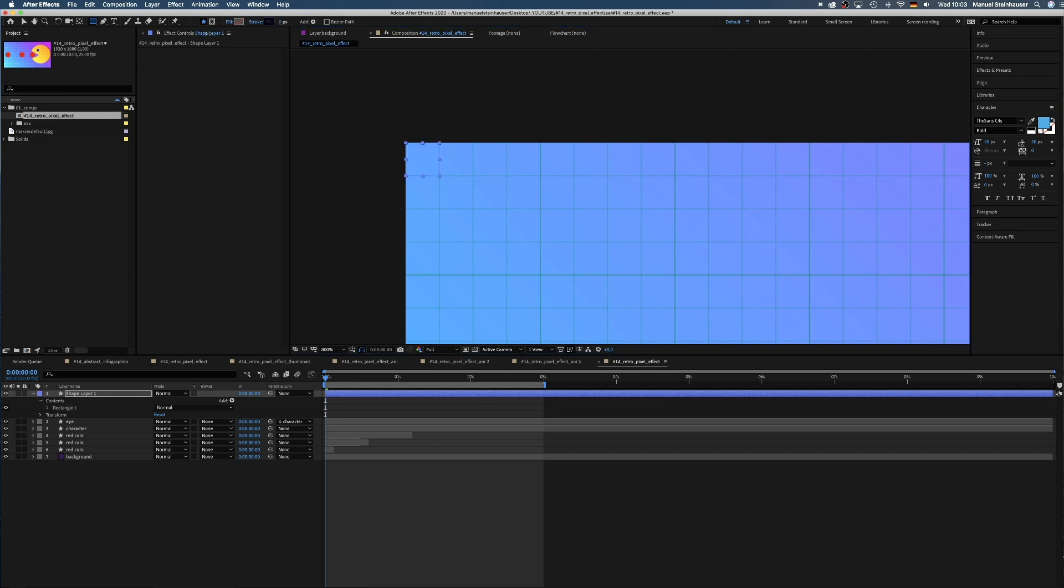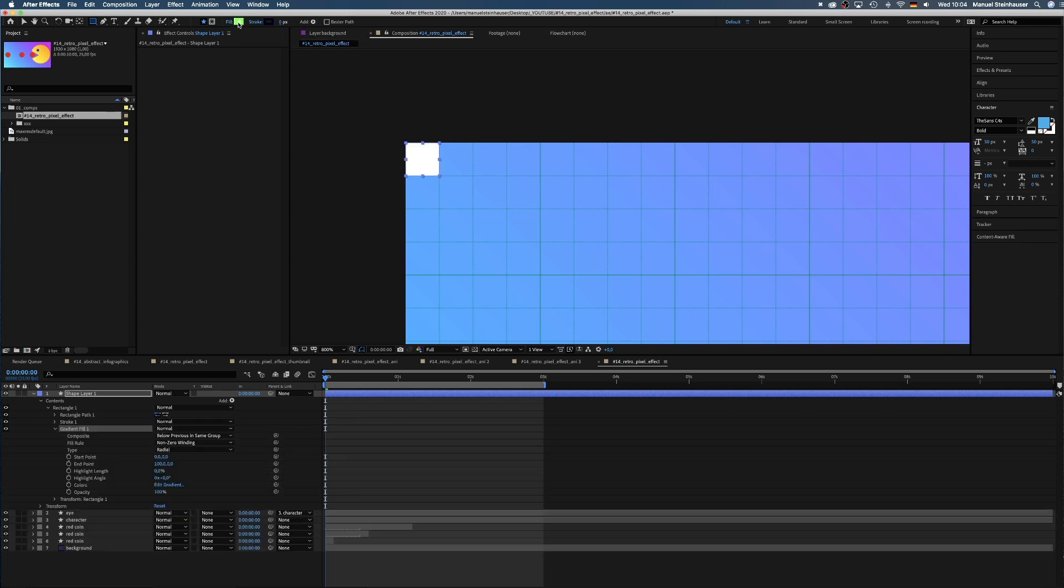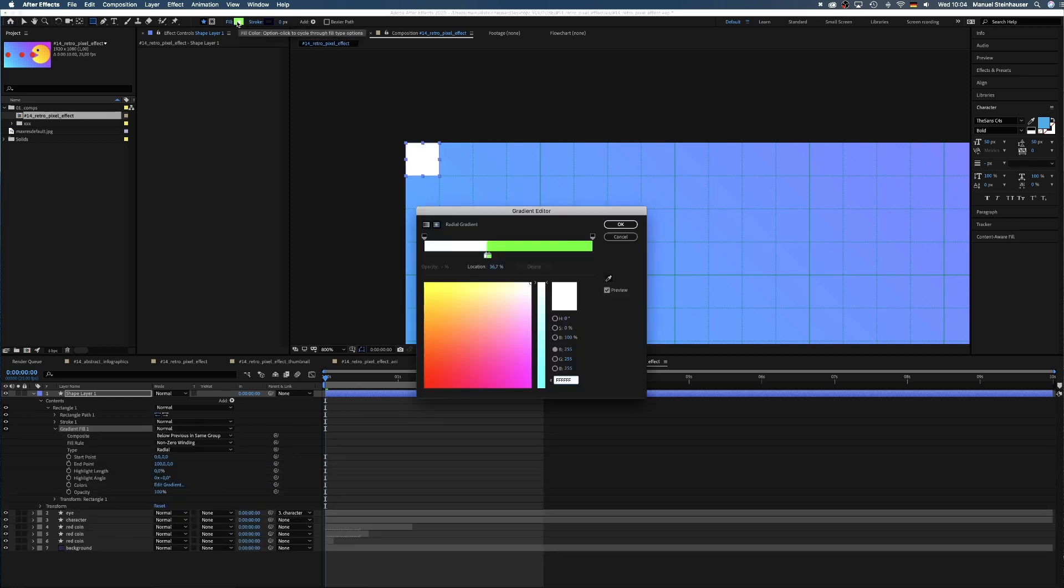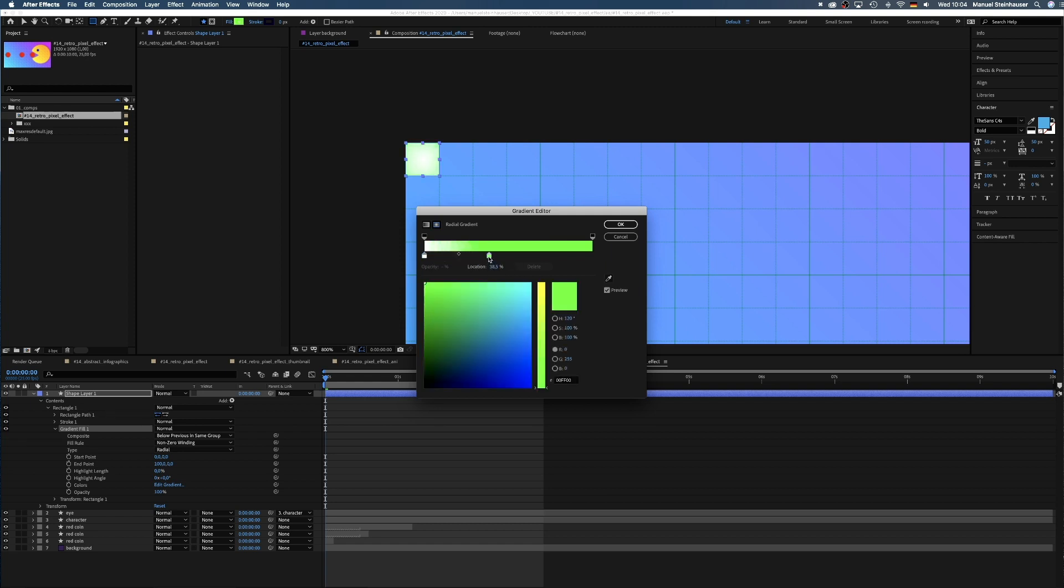No stroke. We press option while clicking on the fill button until we see the radial gradient symbol. Then we click on it once more without option and open the color menu and adjust the gradient. Something like that. We turn the green color into black.